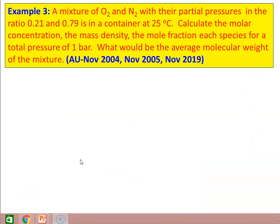Example number 3, from university question papers November 2004, November 2005, and November 2019. A mixture of O2 and N2 with their partial pressures in the ratio of 0.21 and 0.79 is in a container at 25°C. Calculate the molar concentration, mass density, and mole fraction of each species for a total pressure of 1 bar. What is the average molecular weight of the mixture?